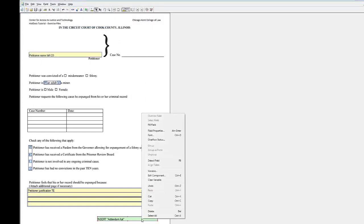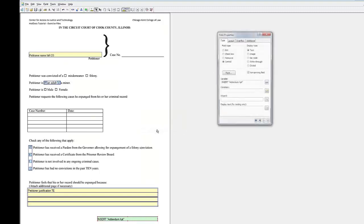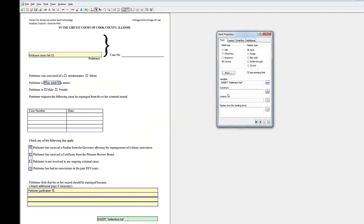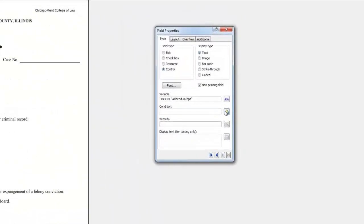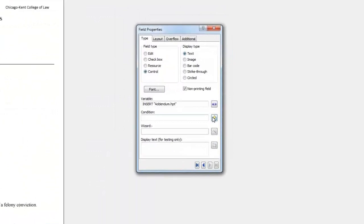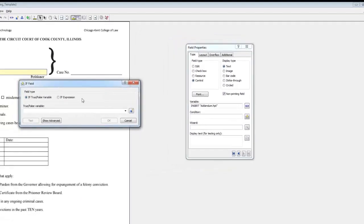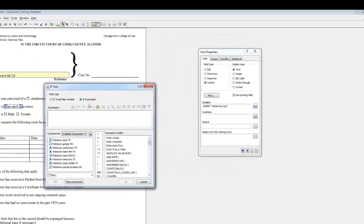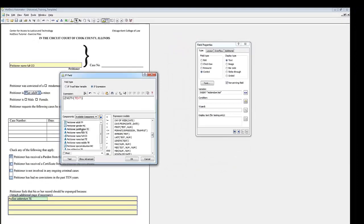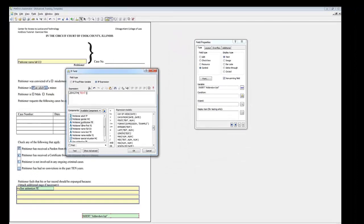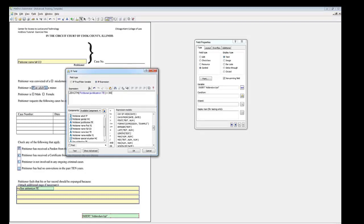Click the Field and get to the Field Properties window again. You can set up a condition here for inserting the addendum. Hit the If Field button and select If Expression and drag Petitioner Justification TE over the red text. Enter 300 to display the addendum when the text of the variable runs over 300 characters. Click OK.